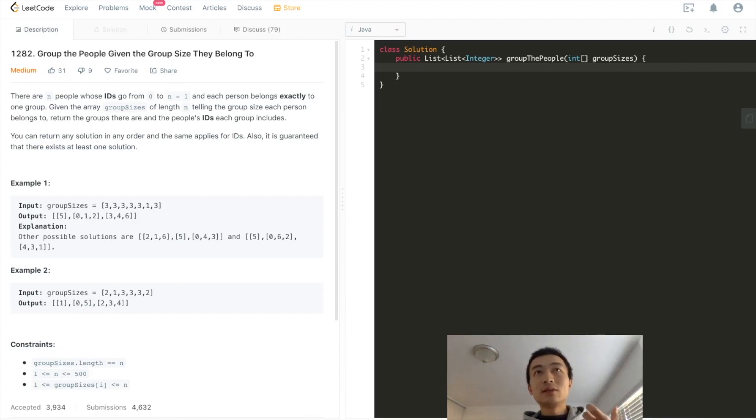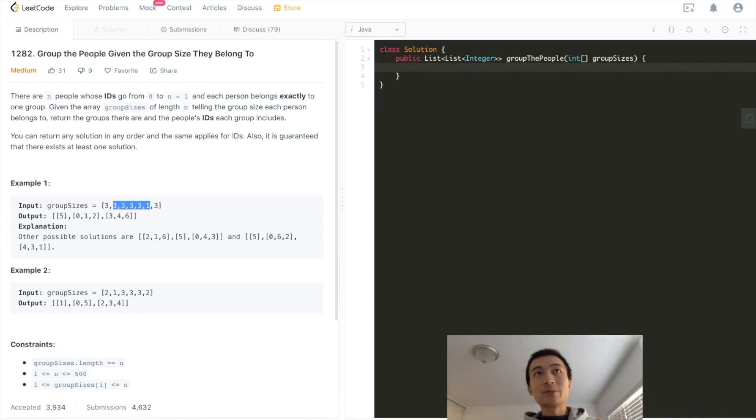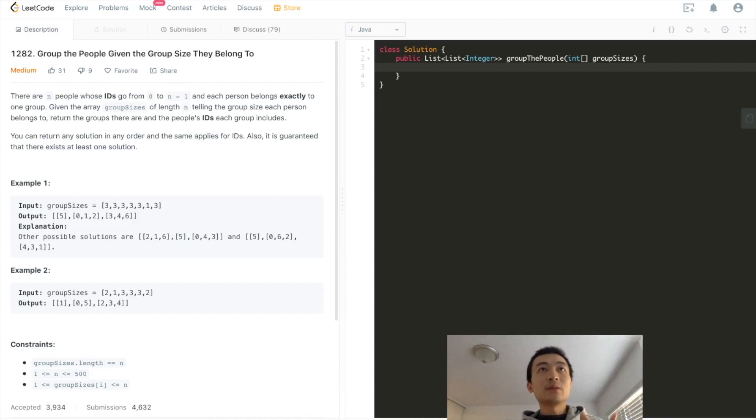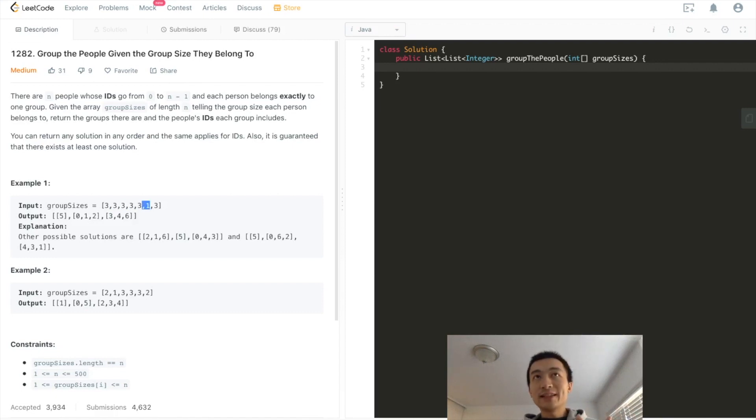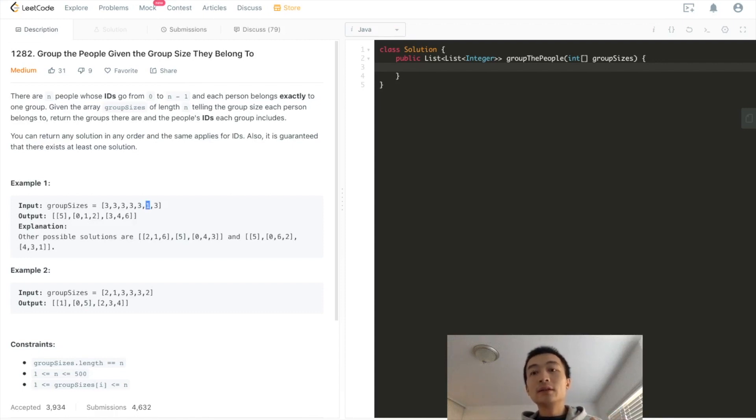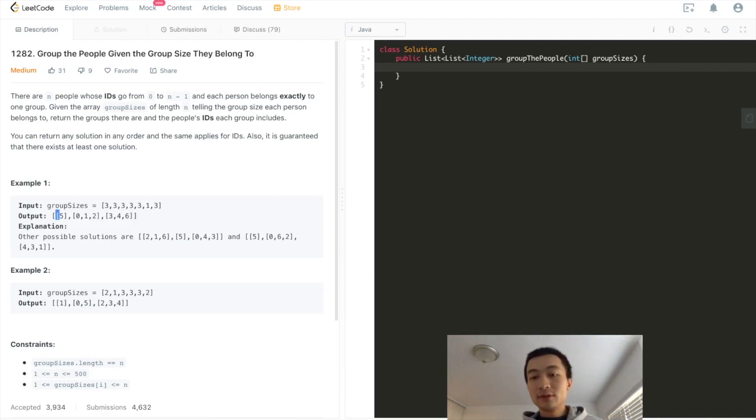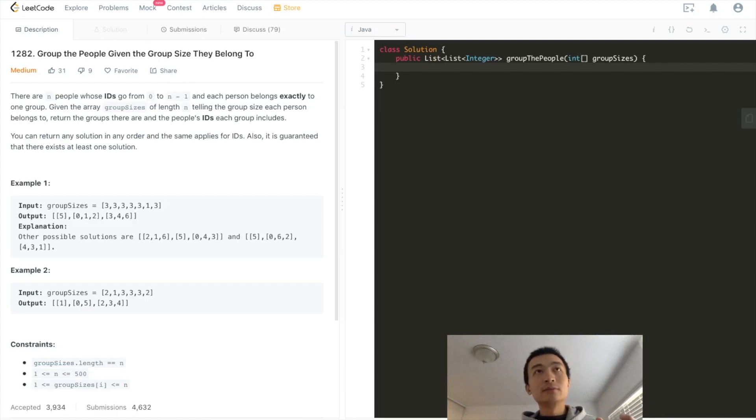So the same applies to every single element in this array, which means the person at index 1 belongs to a group of size 3. And the same applies to the rest of the array. So the last one, the person at index 5 belongs to a group of 1. Only 1. So this person at index 5 belongs to a group of size 1.